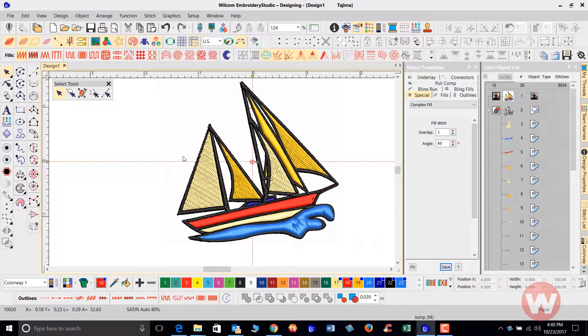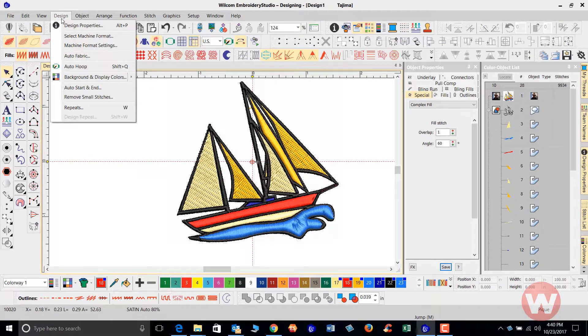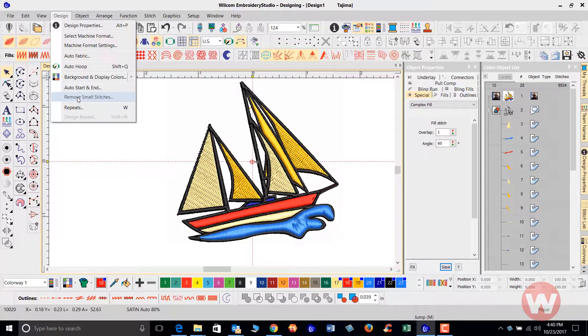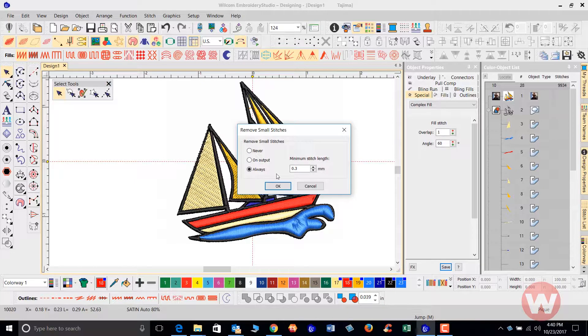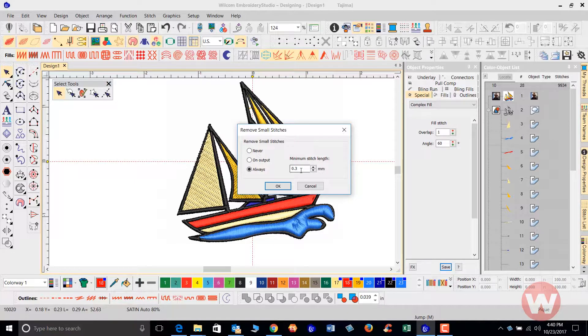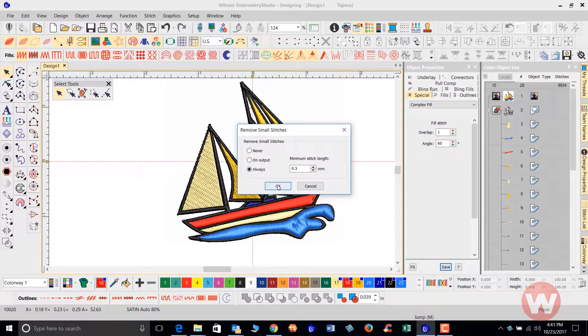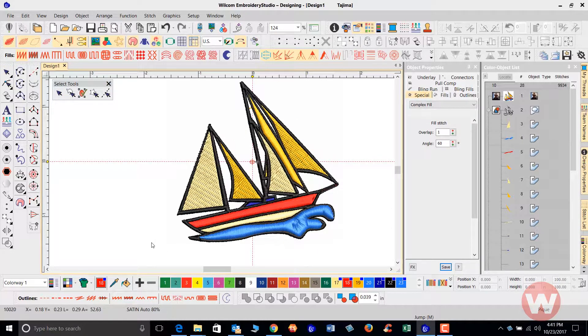You want to make sure also at the end, under your design drop menu, you have a tool called remove small stitches. This is a small stitch filter and this removes any small stitches from the design that are less than three tenths of a millimeter. You want to make sure that you can run that. It can be run on the output, or you can always run it and click OK and it will reduce.